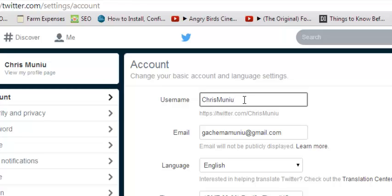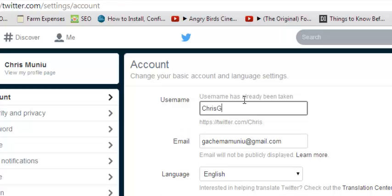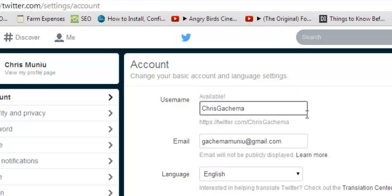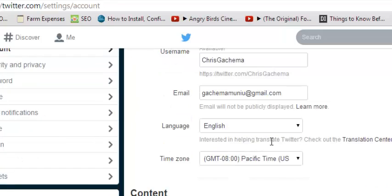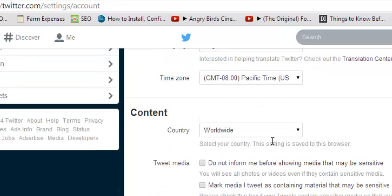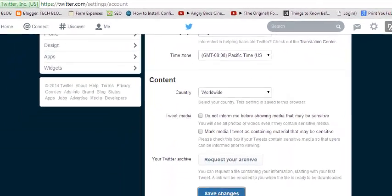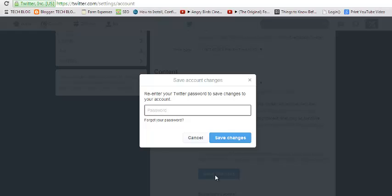So I could change this to... okay, so it's available. It's telling me it's available, so I'll select that. Then I'll click on save and I'll have to put in my password.